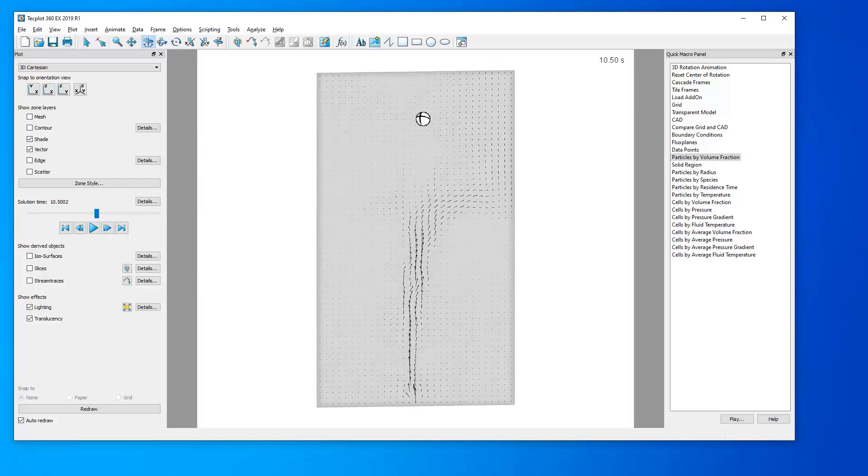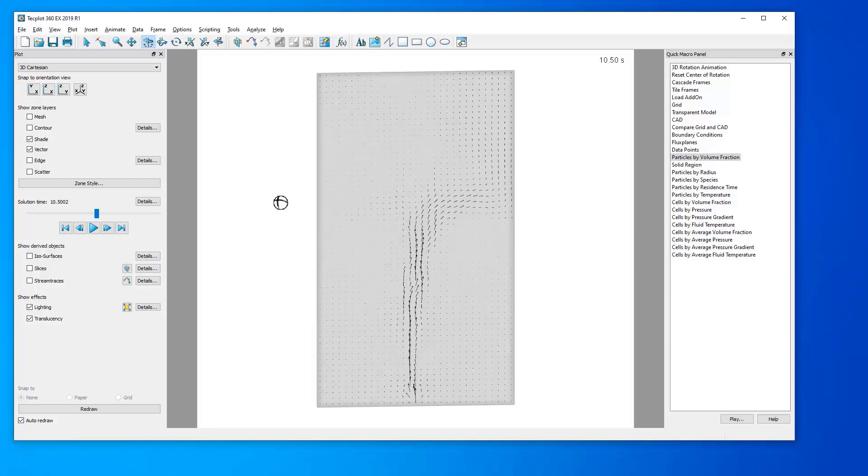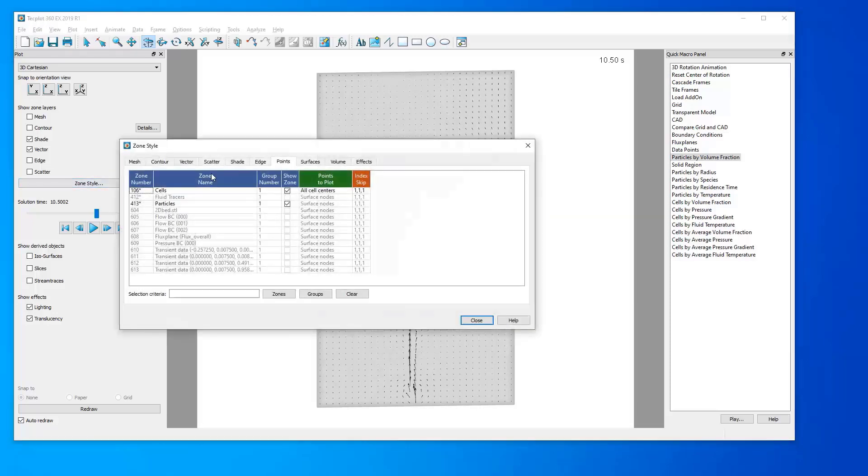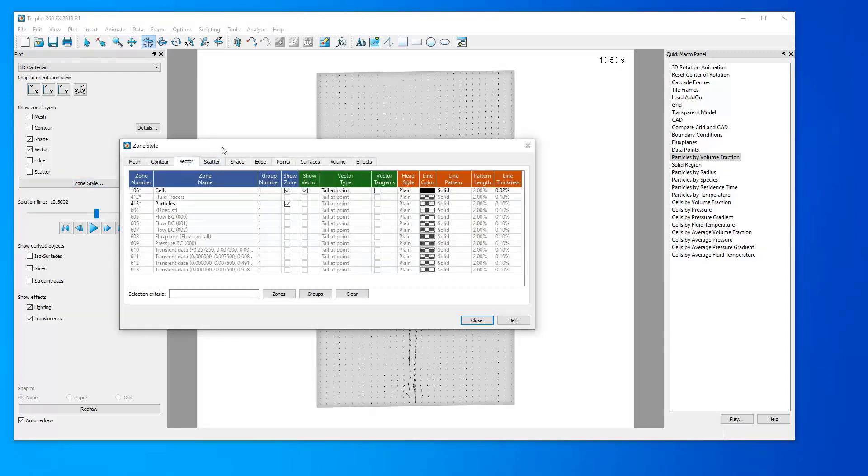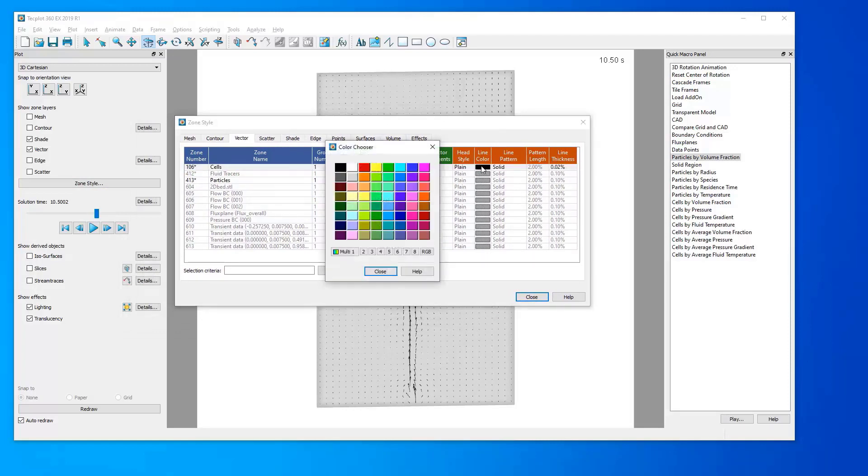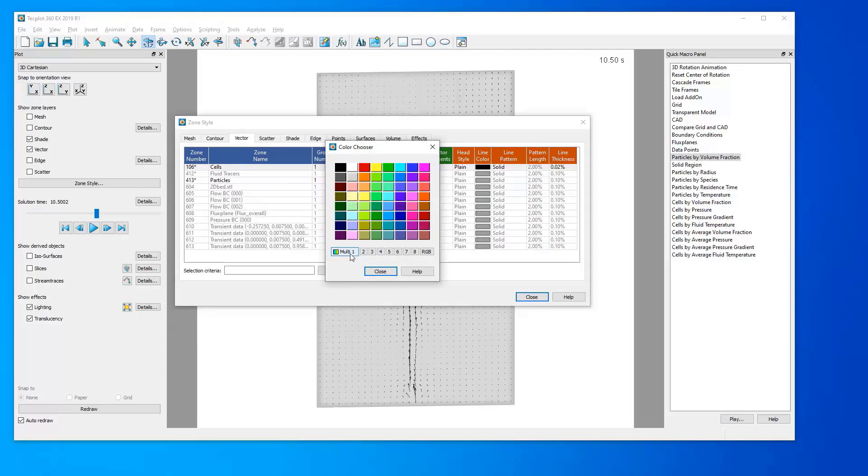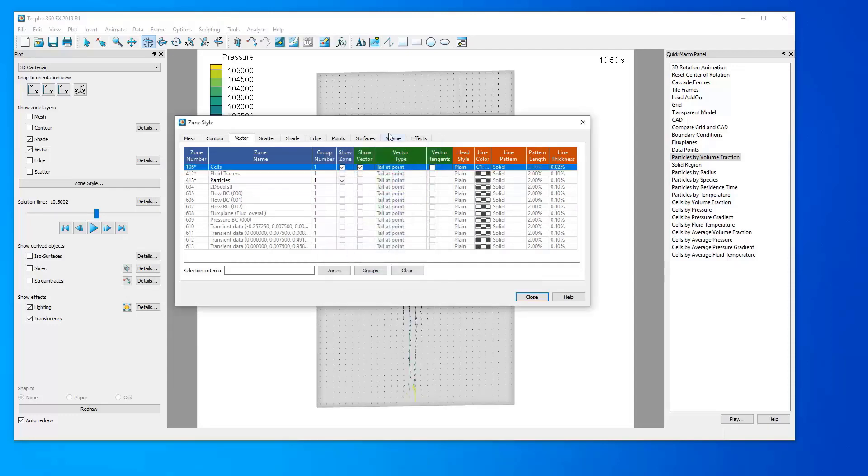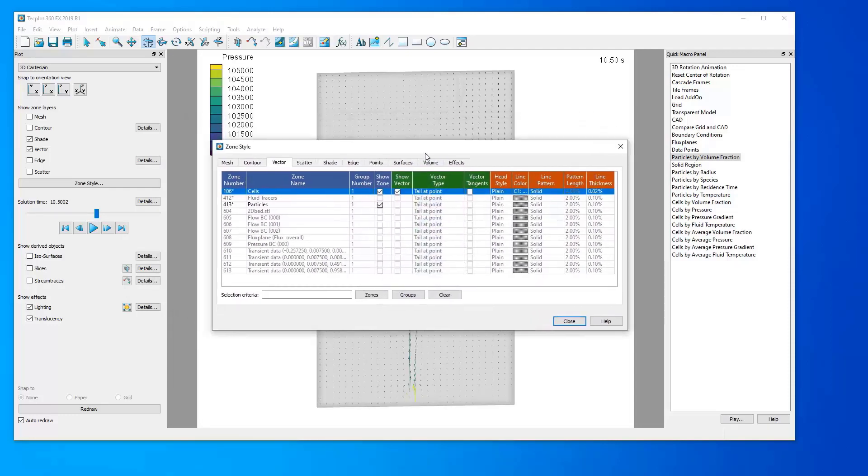Now, it can be very helpful to color vectors by a variable. To do so, again return to the Zone Style dialog, this time returning to the Vectors tab. We go to the Line Color column for our cell vectors and right-click it. Here, we can choose any of these colors, but we're mostly interested in coloring by a variable, so we'll click Multi 1 in the bottom left to open a contour legend.